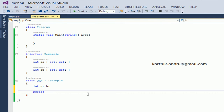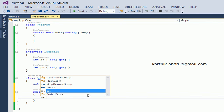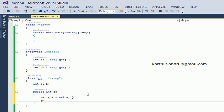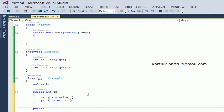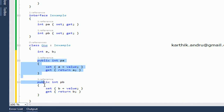We have two backing variables, A and B. We can implement the properties. First: public int PA — this property has two accessors — set: a equals value, then get: return A. We implement this property. Then: public int PB — set: b equals value — get: return B. So we can implement both properties.